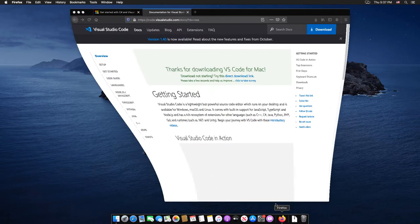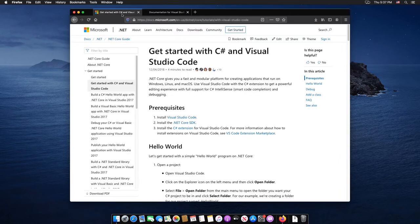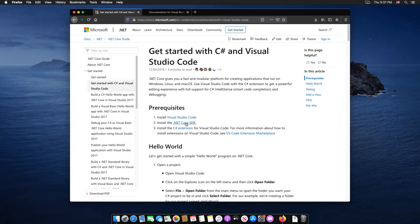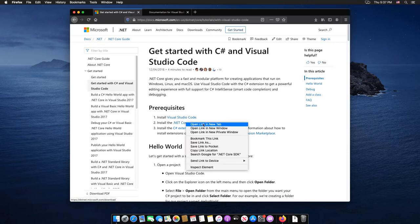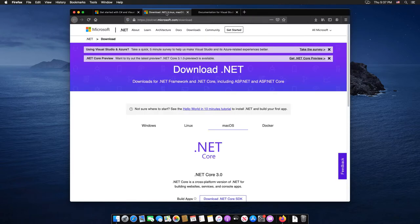Back again to the prerequisites web page and select install the .NET Core SDK. Then click on the download .NET Core SDK button here.